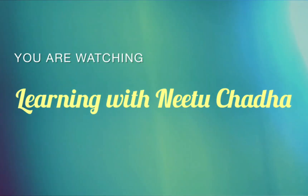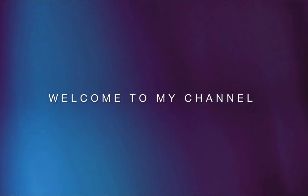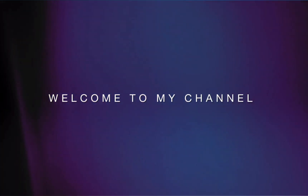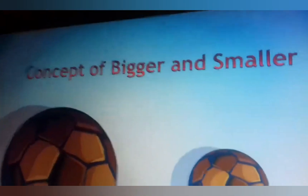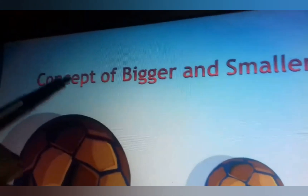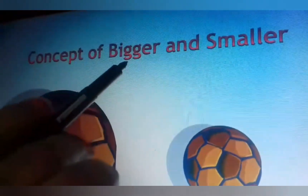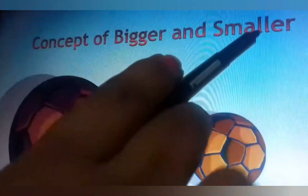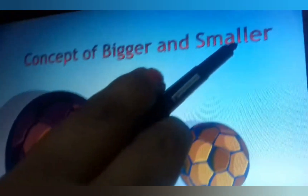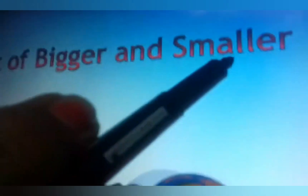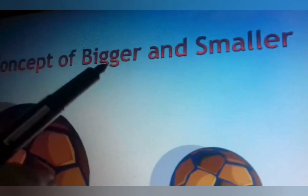How are you? First of all, welcome to my channel. Today our subject is math and our topic is the concept of bigger and smaller. Bigger means 'bada' and smaller means 'chota'.